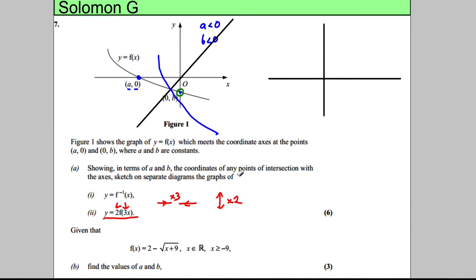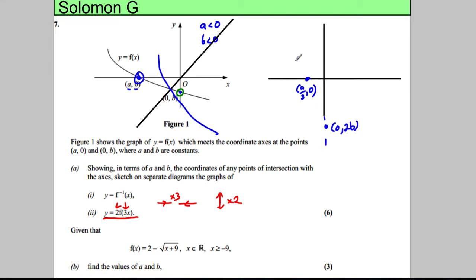This transformation is going to take the original graph and squash it in by 3, so the x-intercept (a, 0) is now going to be (a/3, 0). The y-intercept is going to be stretched out, so it's now going to be at (0, 2B). So the graph looks like it did before, apart from being squashed in and stretched up — in fact it's starting to look a little bit like the inverse function. Squashed in by a factor of 3, stretched up by a factor of 2.